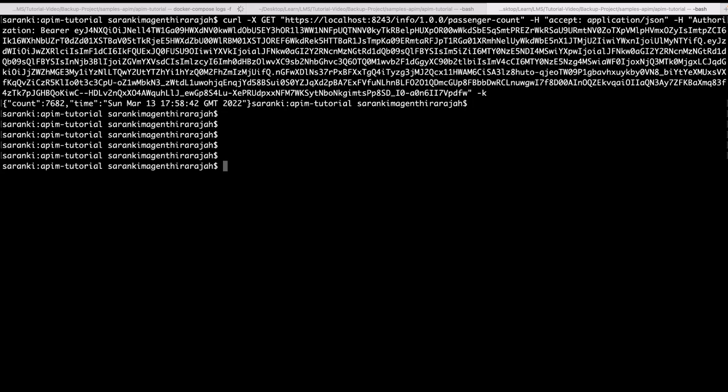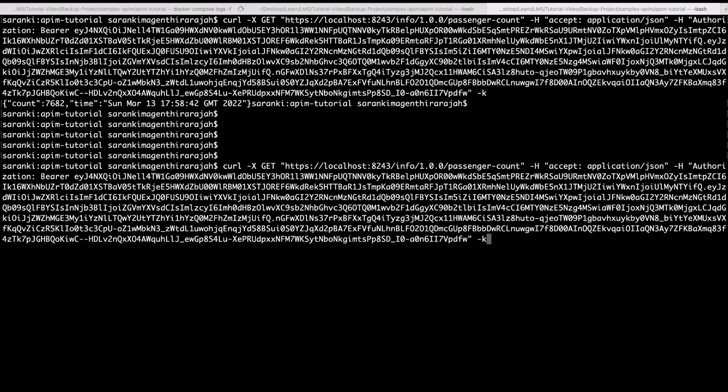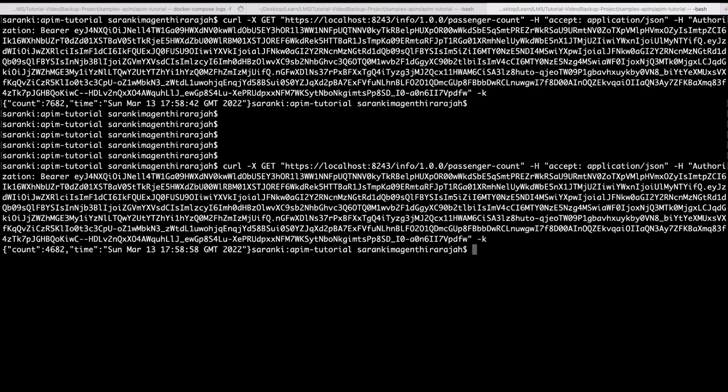If you want, you can invoke this api call multiple times so that you can create more traffic to this api.